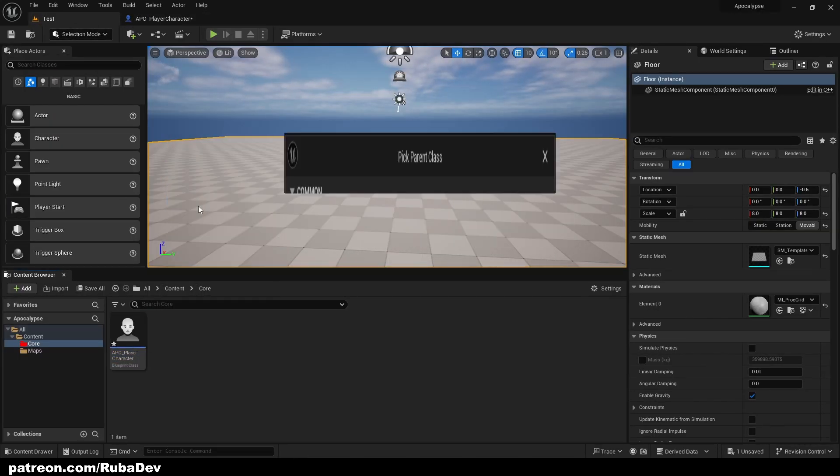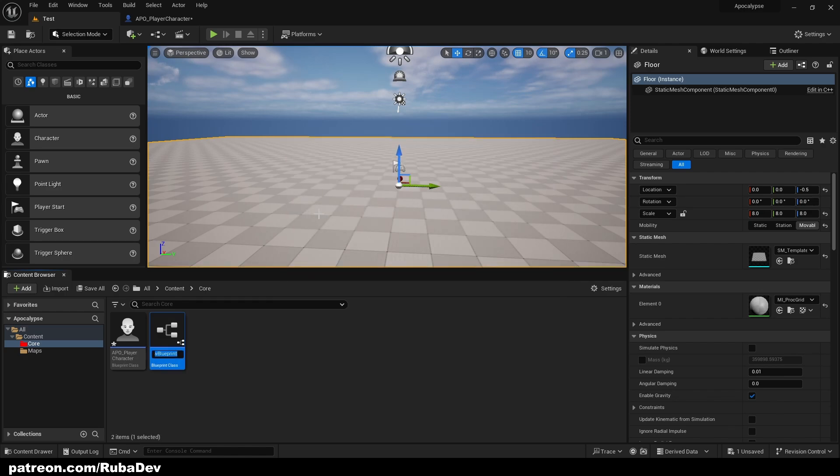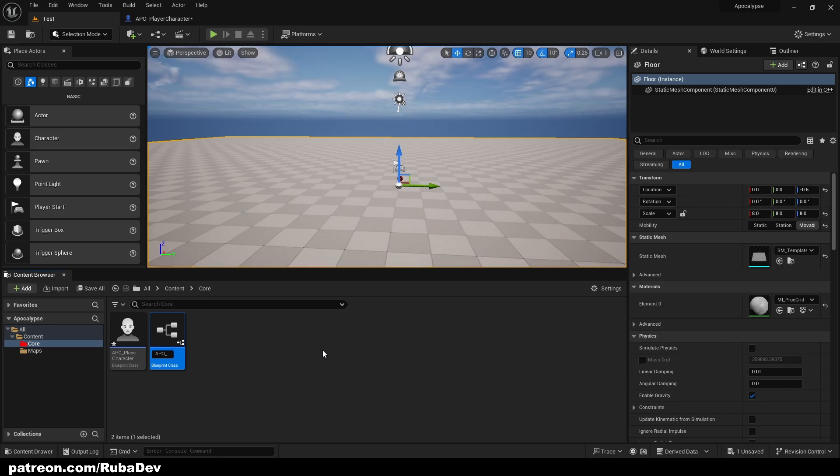Then we're going to create player controller which is going to be used to control this character. It's going to be called APOC Gameplay Player Controller.